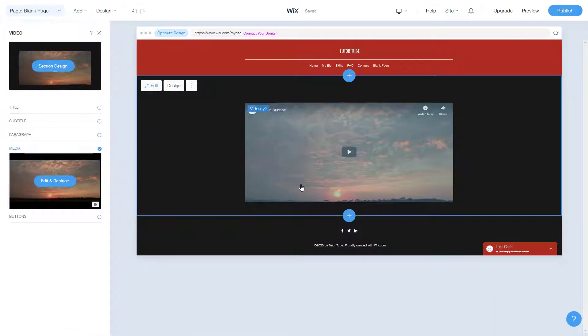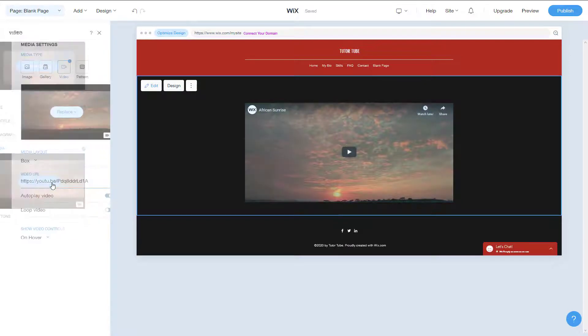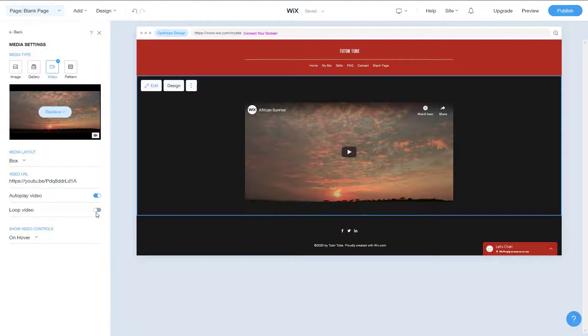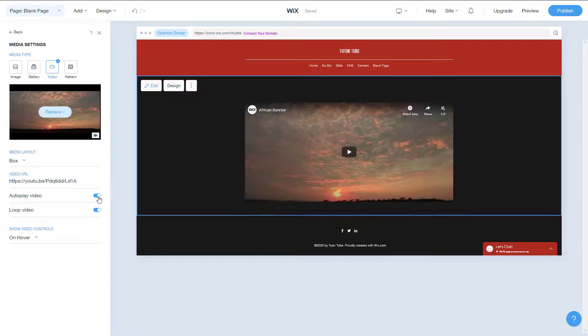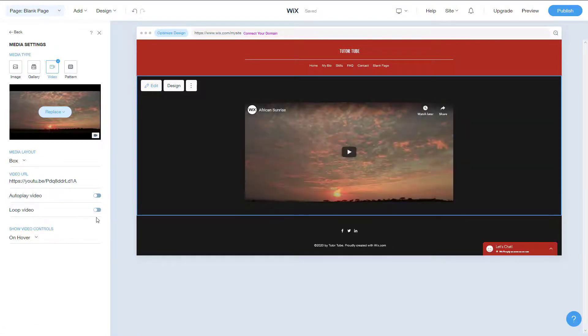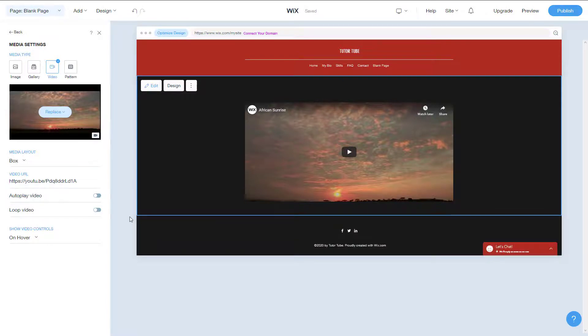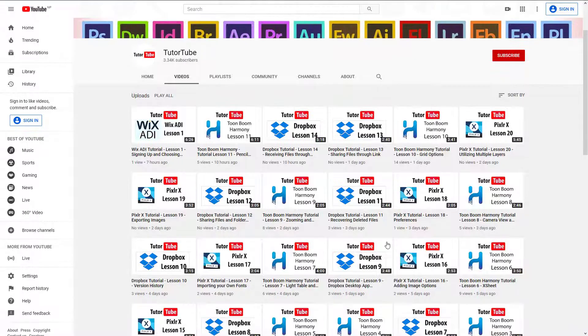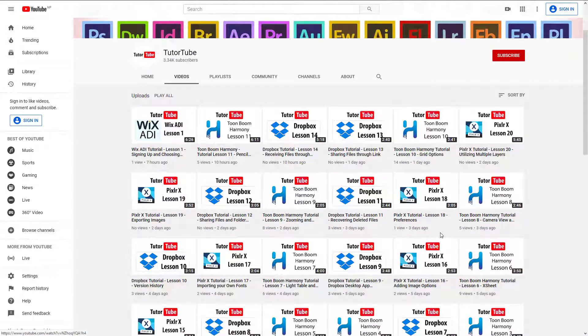Then what you can do is you can go to edit and replace. Here you can see there's video URL for YouTube. You have an option whether you want to loop the video or autoplay the video. I'm just going to disable both of these for now, and then I'm going to paste the YouTube video URL.